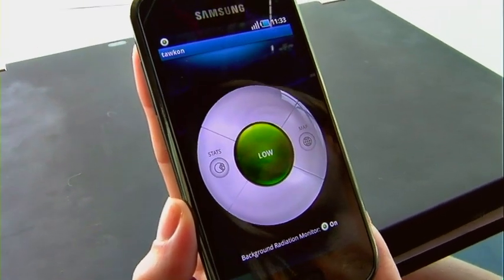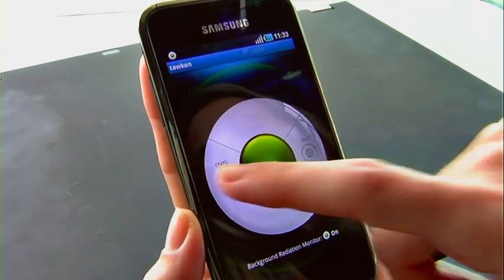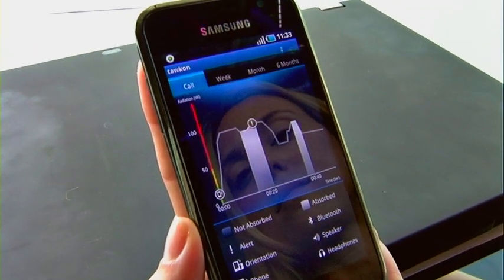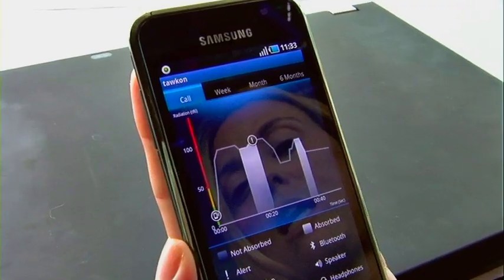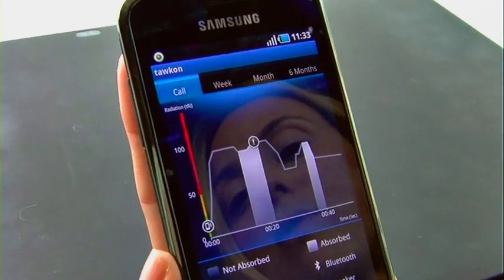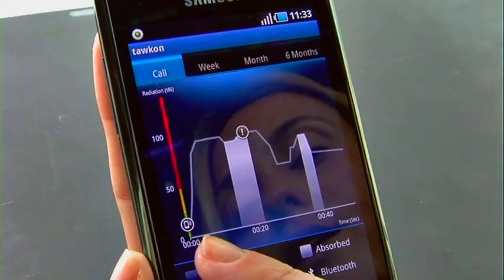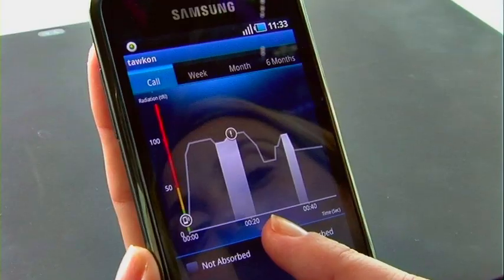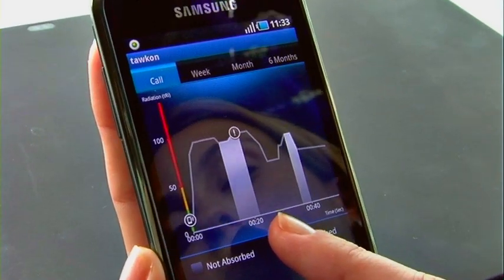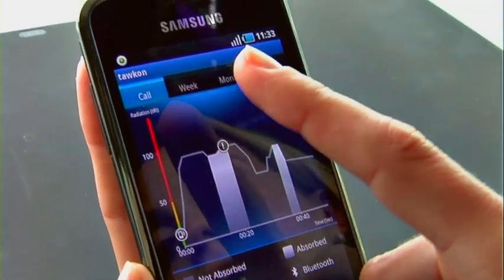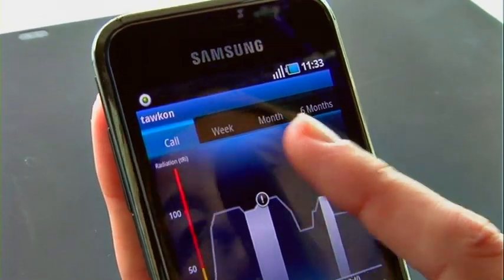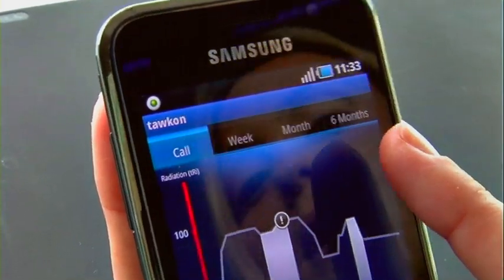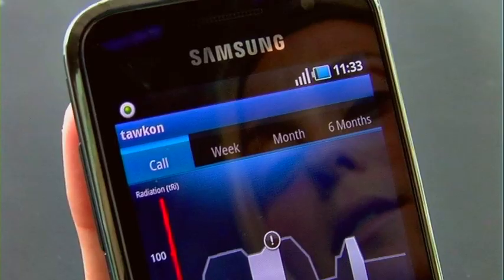Now, let's look at my stats. Here, I can see how much radiation I've avoided and how much radiation I've been exposed to for the last call. I can also see these stats for the last week, the last month, and the last six months.